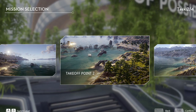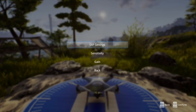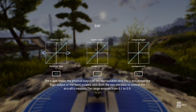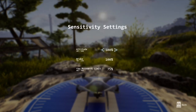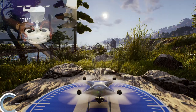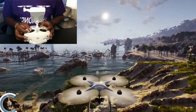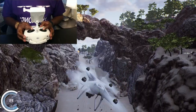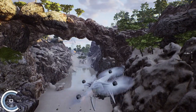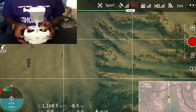Select Island as your environment and take off point 2. Check out the advanced settings including EXP settings, sensitivity, and gain settings. Then take off and practice yaw, pitch, roll, and movement of the gimbal.